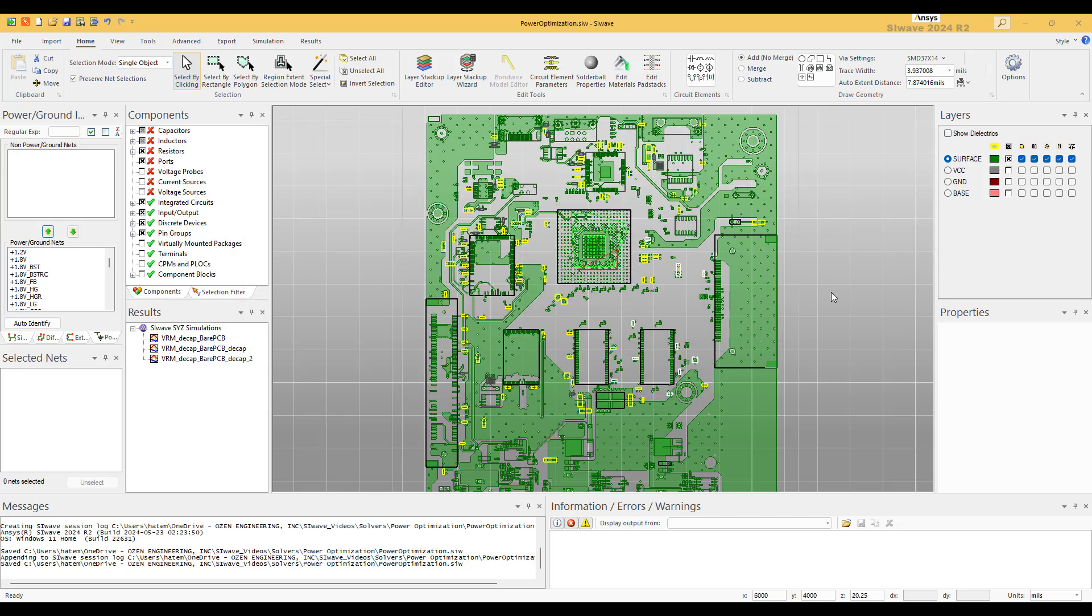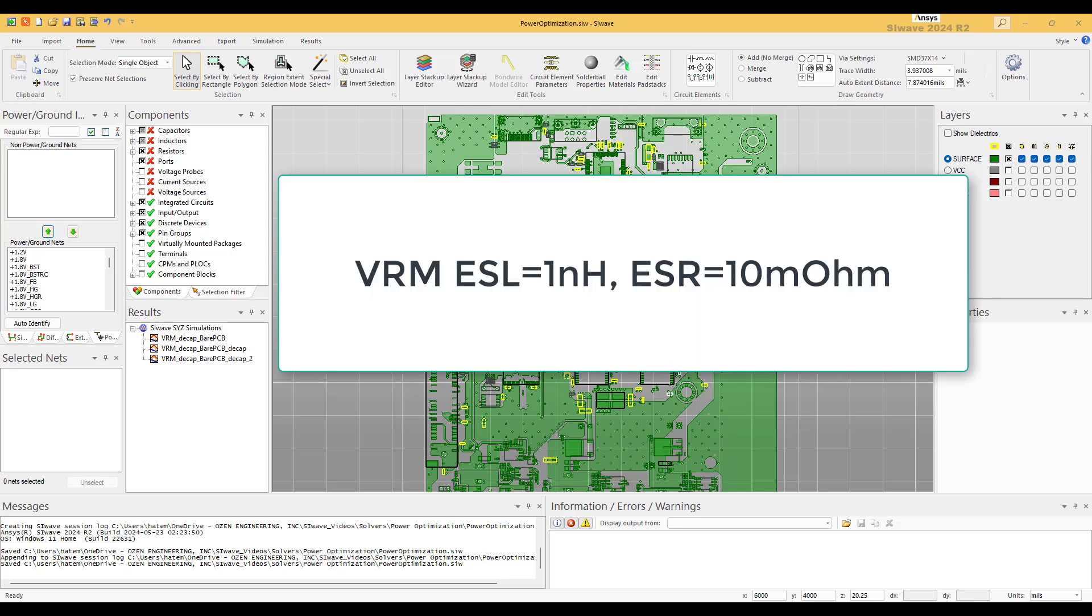Let's start now our PI design. Step number one: find the equivalent circuit of the VRM, or some call it the output impedance of the VRM. You will find them in the VRM data sheet. It's usually an inductance plus a resistor. For our case here, the VRM data sheet says that the value of the inductance is one nanohenry and the value of the resistance is around 10 milliohm.